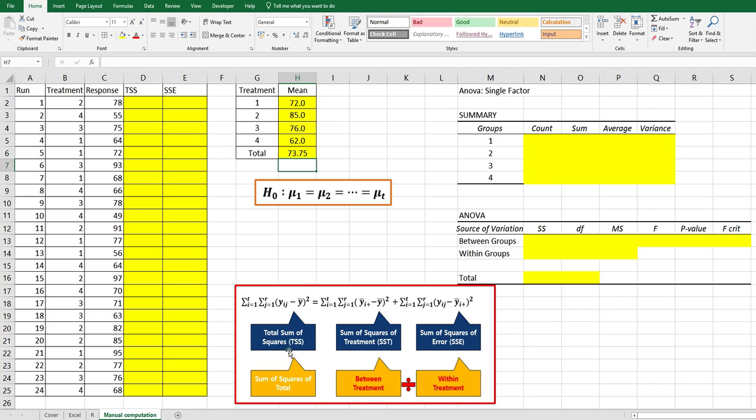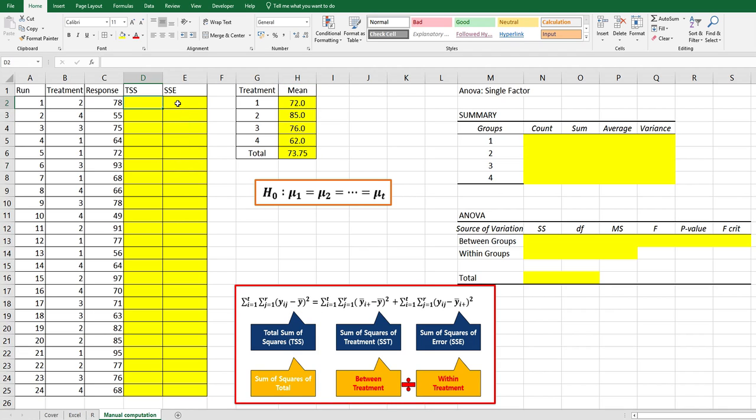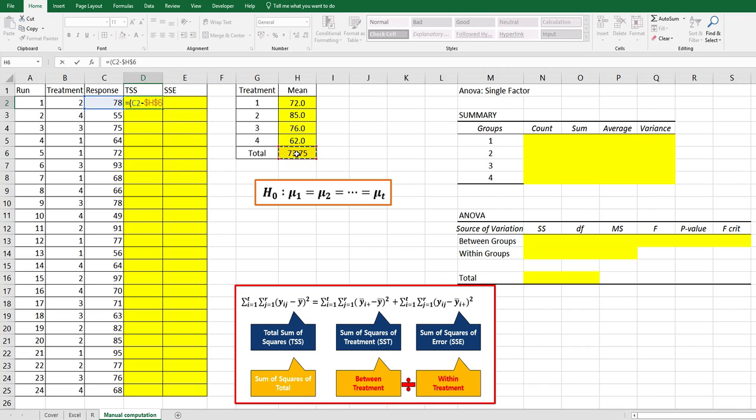This is the formula for this analysis. TSS means total sum of square, and SSE means sum of square of error. TSS is yij minus y bar squared. We can use yij from response minus grand mean here, press F4 and squared.